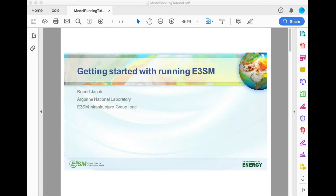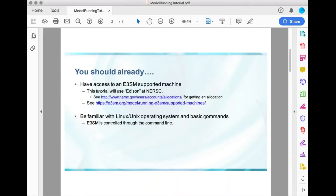Hello and welcome to this tutorial on getting started with running e3SM. My name is Rob Jacob and I'm the e3SM infrastructure group lead. To follow along on this tutorial you should already have access to an e3SM supported machine. This particular tutorial will use Edison at NERSC, but the commands I'm going to show you can be run on any supported machine. You can go to this link to get an allocation on NERSC, and this link on our website shows all of our supported machines. You also need to be familiar with the Linux/Unix operating system and basic commands, because e3SM is controlled through the command line.